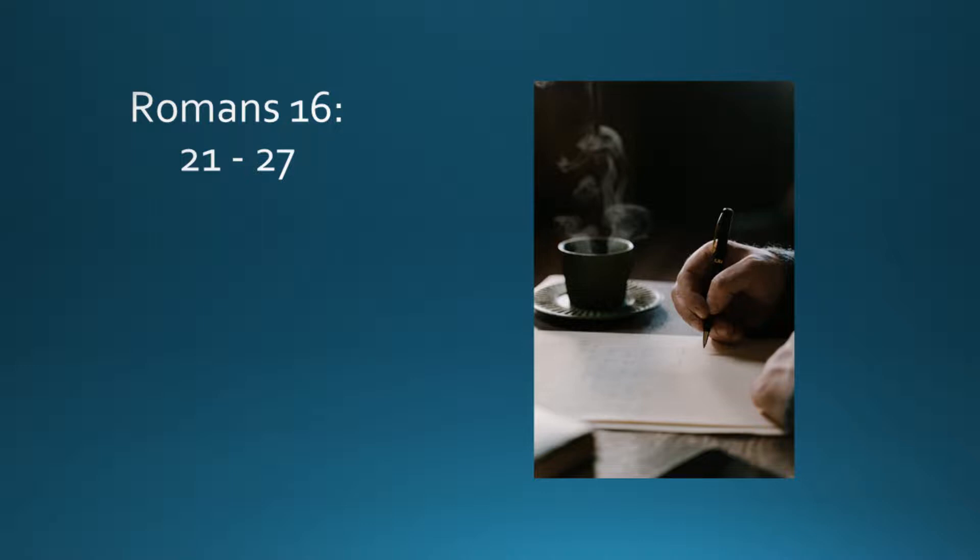Now to God, who is able to strengthen you according to my gospel and the proclamation of Jesus Christ, according to the revelation of the mystery that was kept secret for ages,